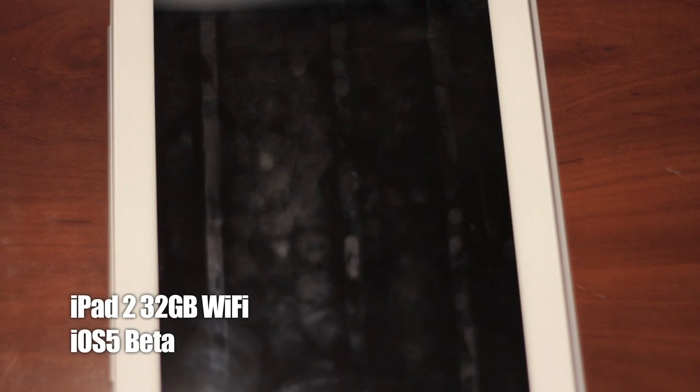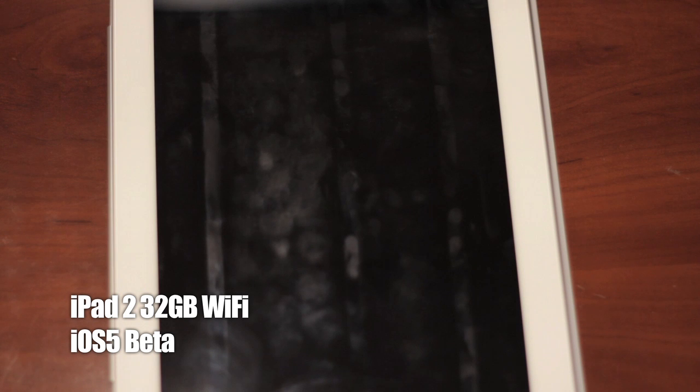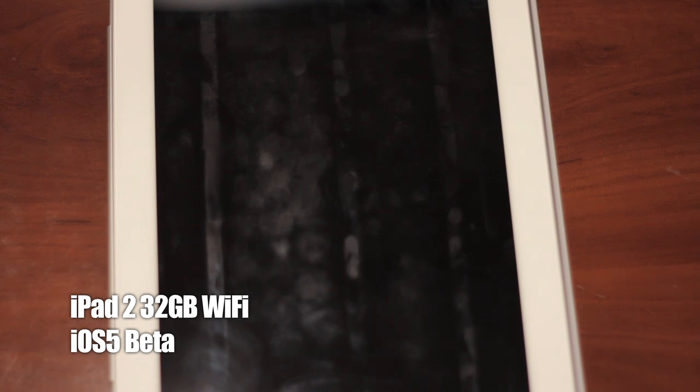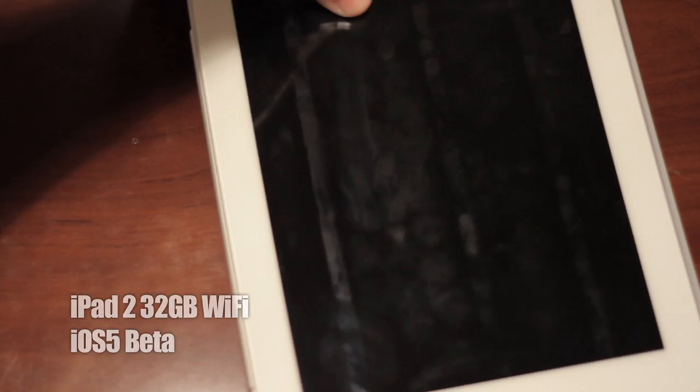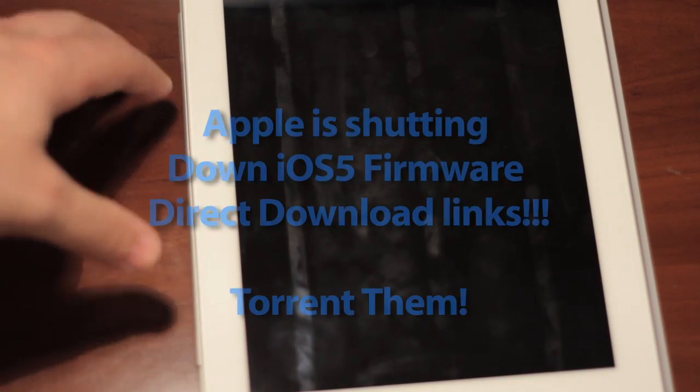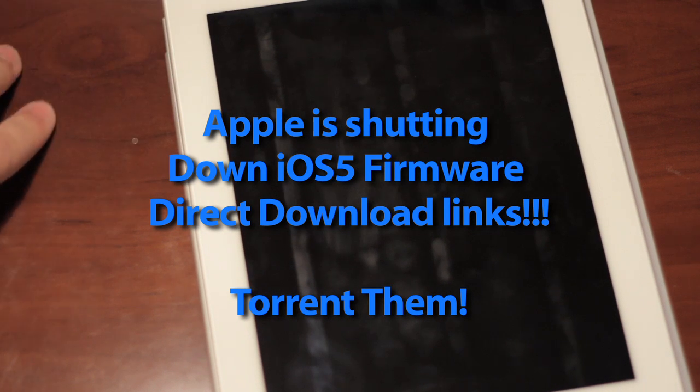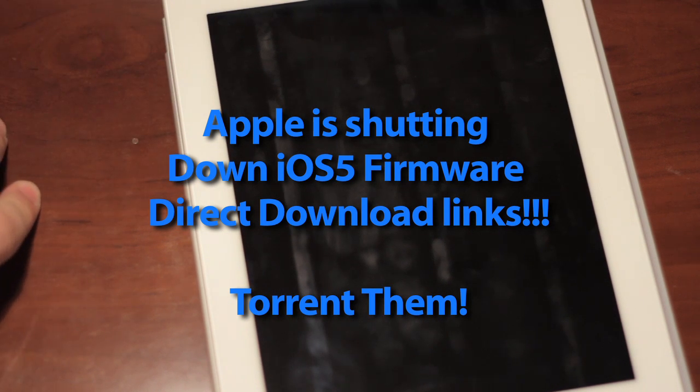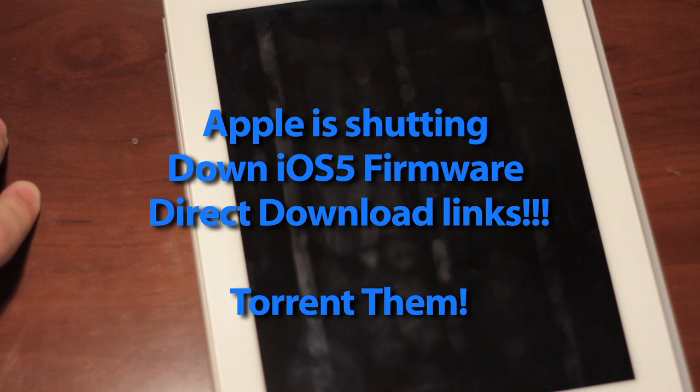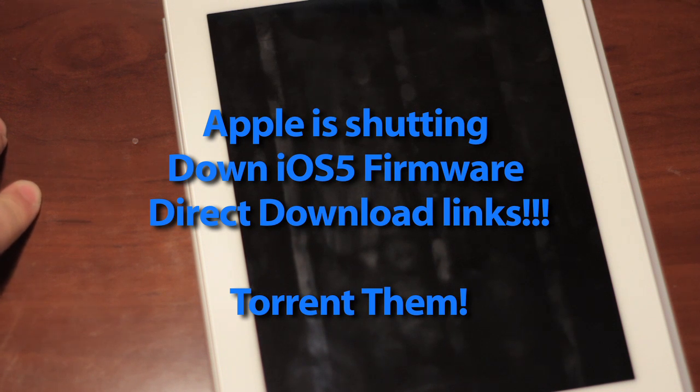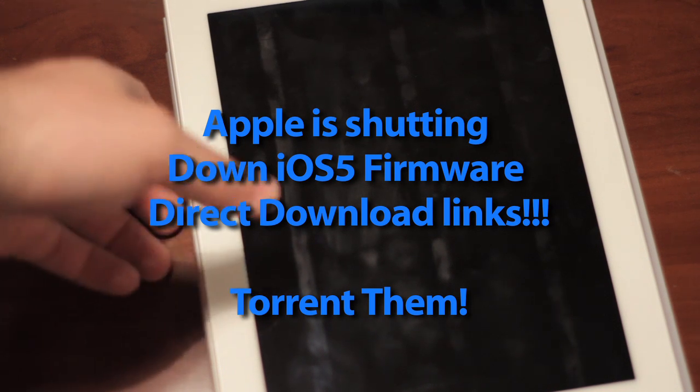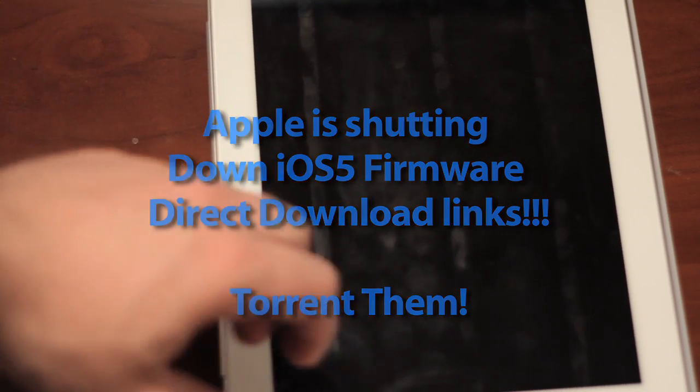Alright everybody, so it's June 7th, 2011, and today we are going to show you iOS 5 on iPad 2. A lot of people are getting mad because Apple just a few minutes ago has sent out hundreds of cease and desist letters for different websites that are letting people download the firmware because it's supposed to be only for developers.